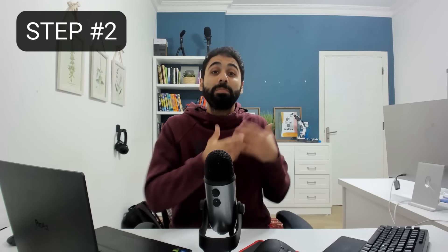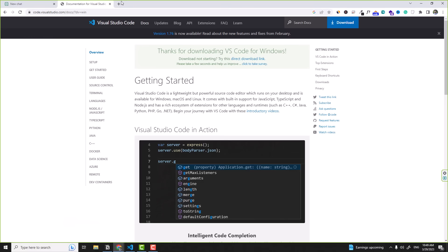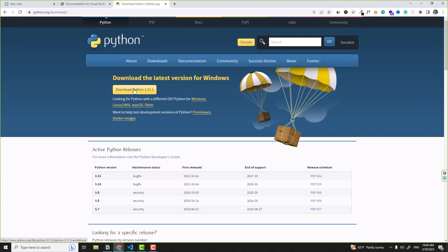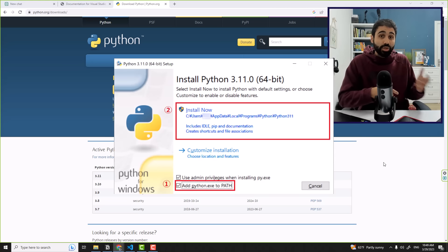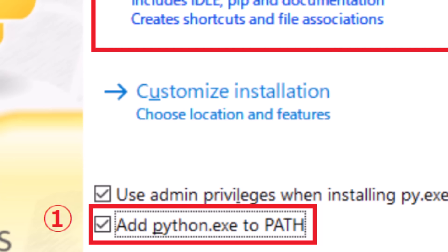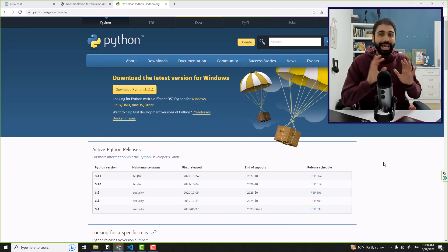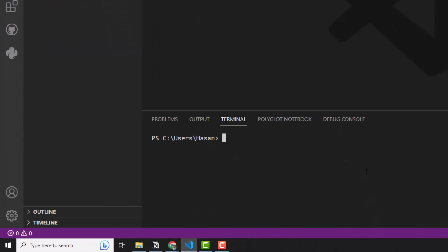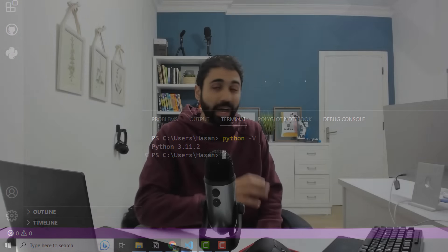Step two: we need to install Python on our computer. Go to Google and search for 'Python download' and click the first link. Click on 'Download Python' — if you have macOS or Linux you can change the operating system. Just make sure while installing to tick the checkbox that adds Python to your environmental variables. To verify Python is working, open the terminal and type 'python -V' — you should see Python 3.11.